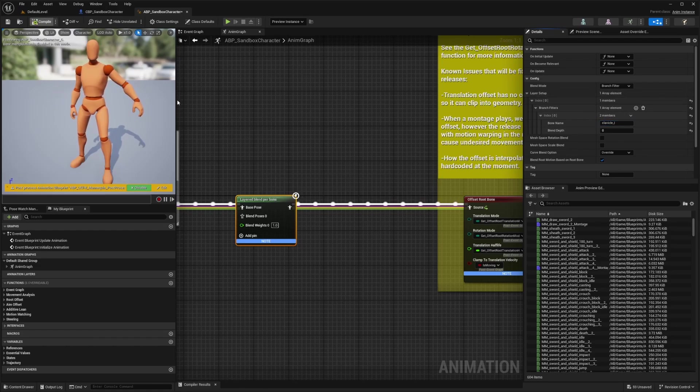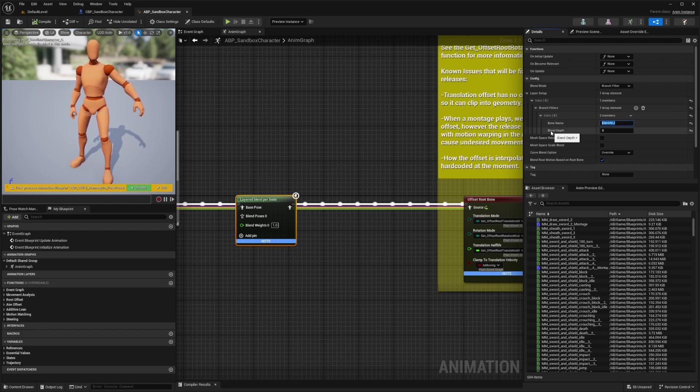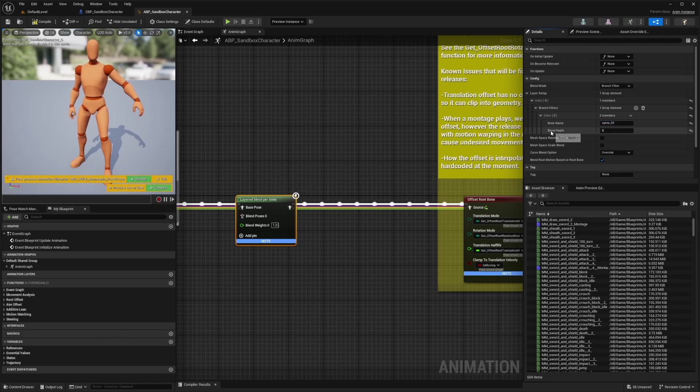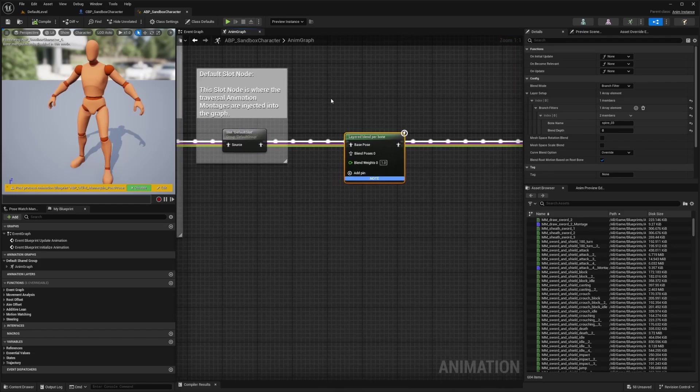Depending on what animation you want to test this out with, you can feel free to do whichever. I'll just do spine underscore three and hit compile. You'll see that now my legs are animating, but not my upper body that much.